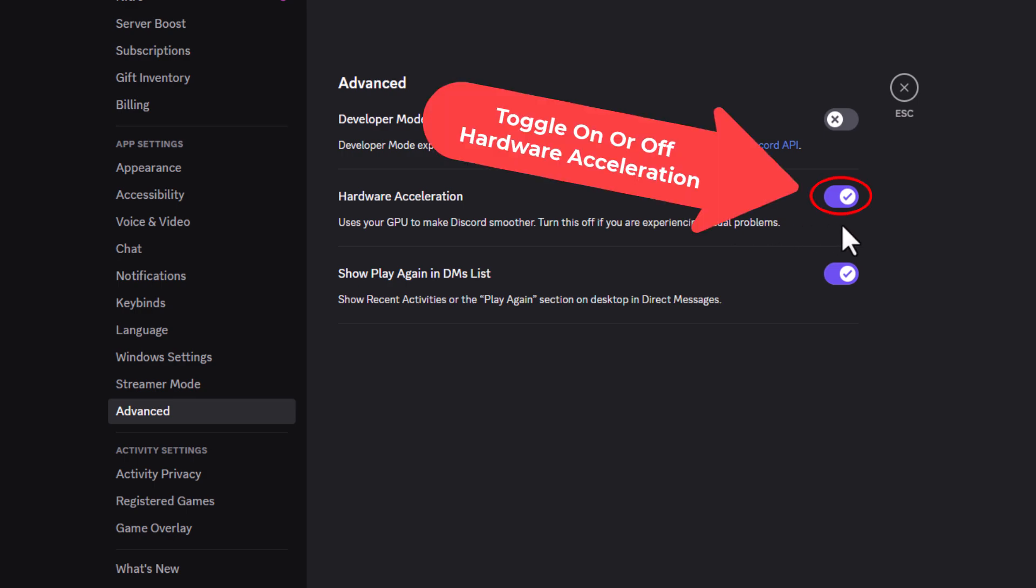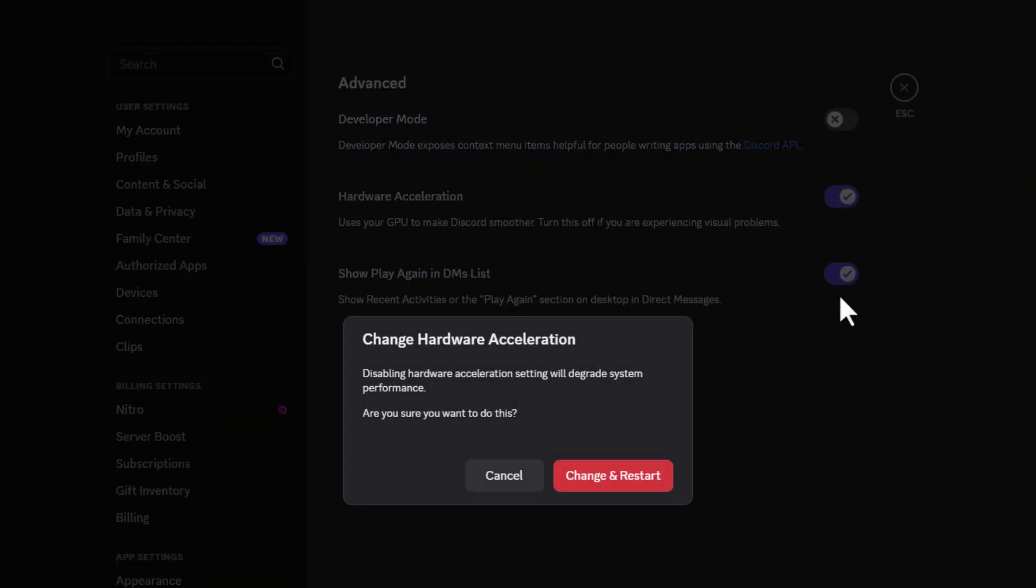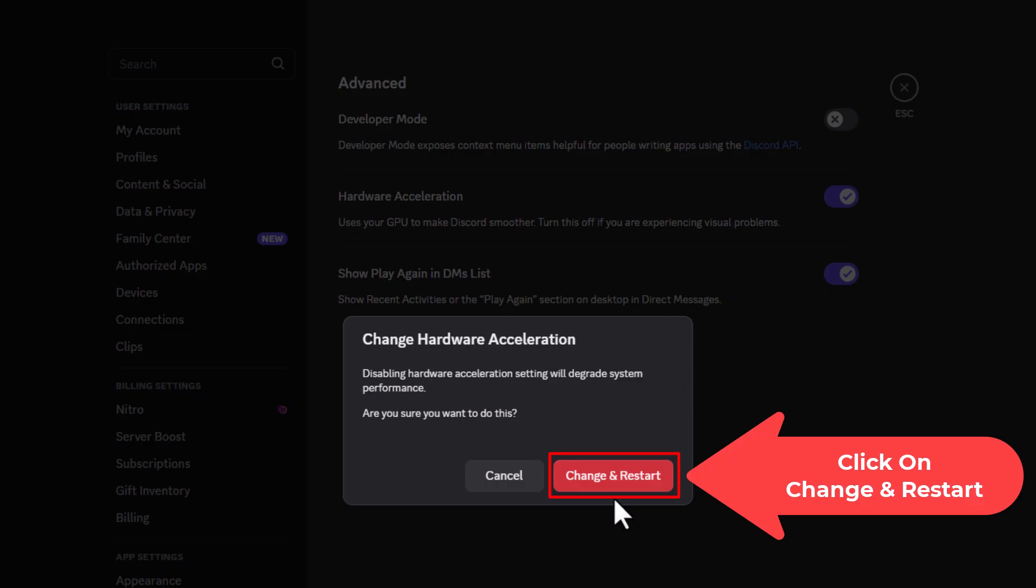To disable it, you would just toggle this off. Then you would have to restart the app. You would go down to the bottom here and click on change and restart.